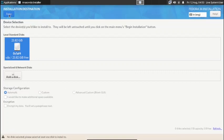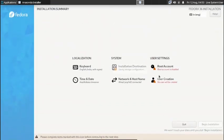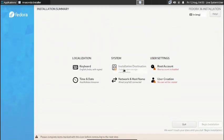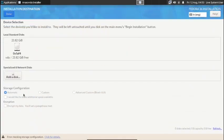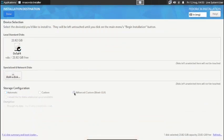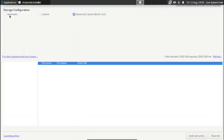First you select the disk, then go to the server advanced custom Blivet GUI. Click on the Done button and it will open up the partition manager.